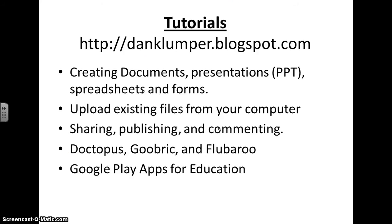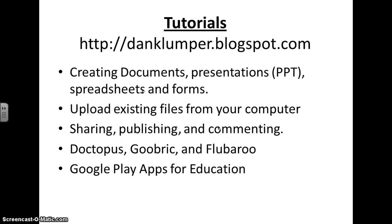If you go to this website, you will find many tutorials on basic Google Drive and more advanced Google Drive like Doctopus, Goobric, and Flubaroo. DanKlumper.blogspot.com, click on the Google Drive tab and that will provide you with short, hopefully helpful, tutorials on getting started with Google Drive.